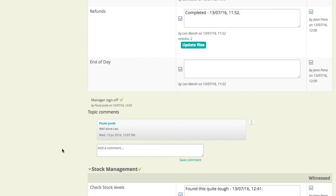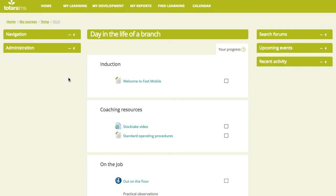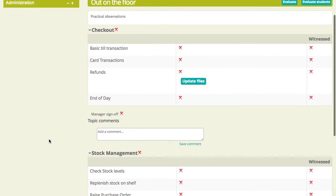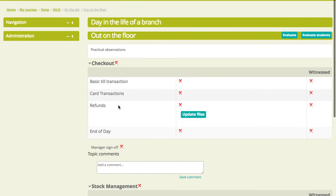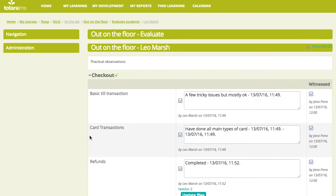Okay, I'm signed on as Paula. In the course, we'll just go into the on-the-job activity. And we'll see Paula's screen looks very like Jana's screen. Again, Paula's own sheet there. She has not done any of this. But let's go straight through to evaluate students into Leo's record.